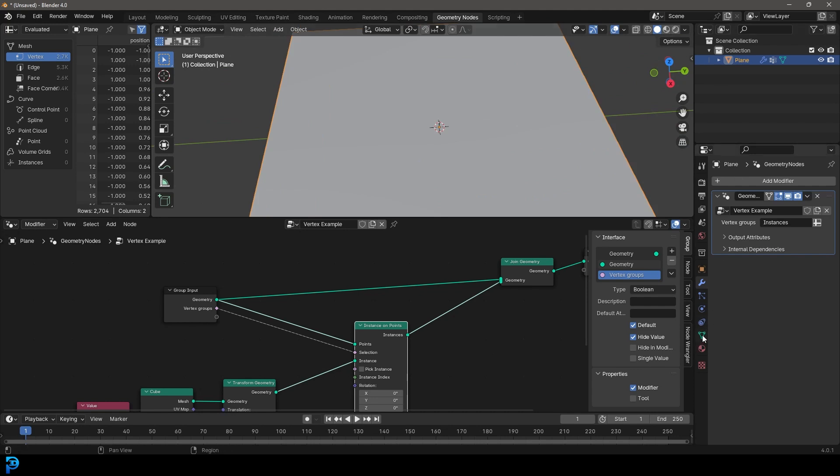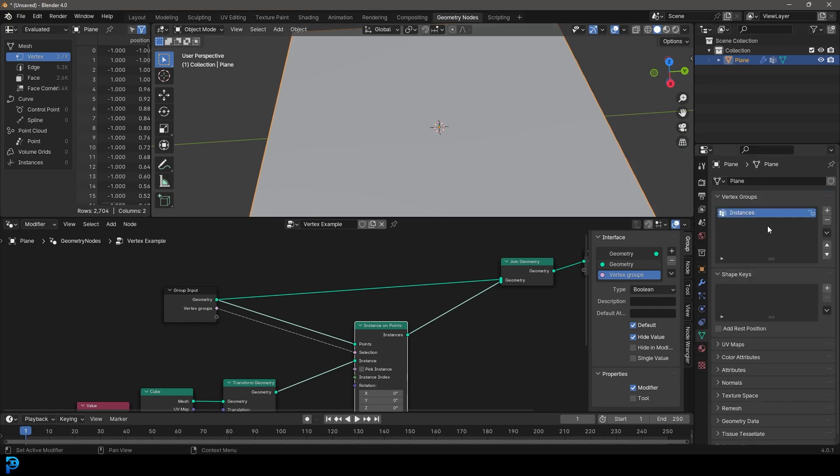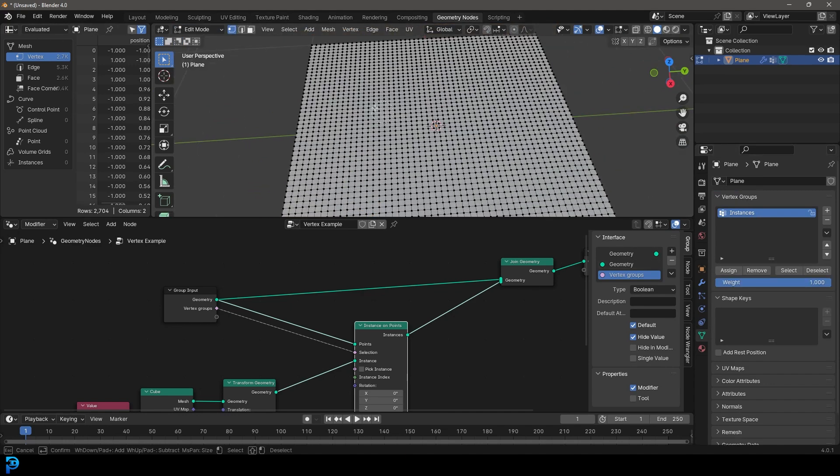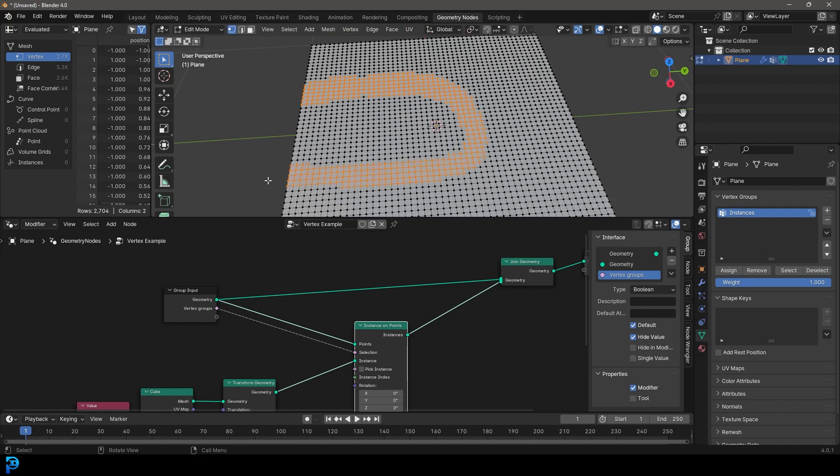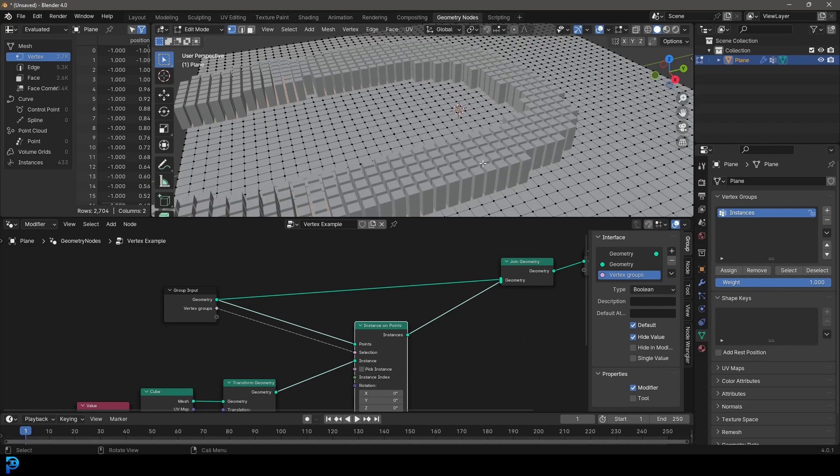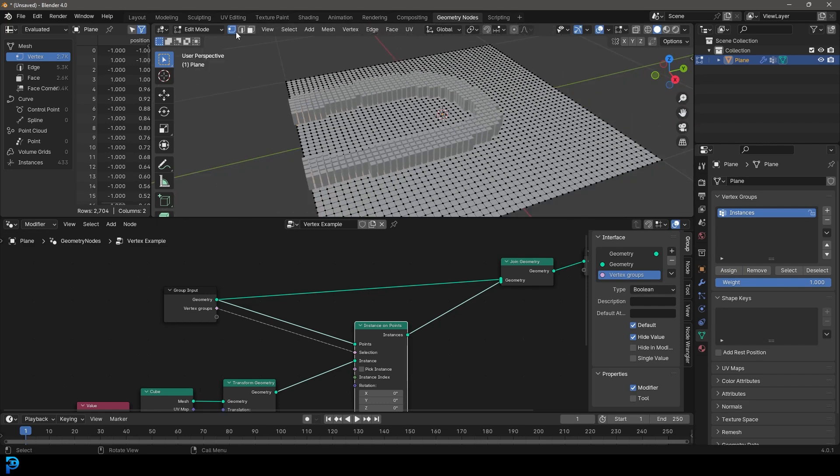And you're not going to see anything because we haven't actually painted anything in. So there are two ways you can do this. You can go over to your object data properties and you can go into edit mode and you can just select some verts and that way you can just go ahead and you can assign them. And now you can see we have some vertex weights.